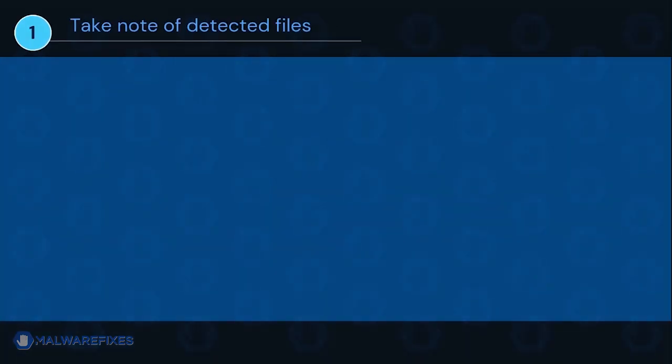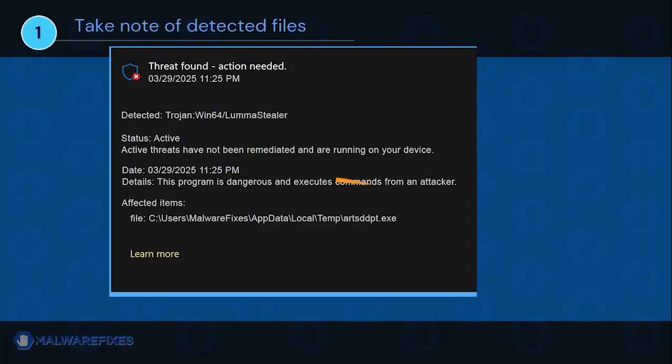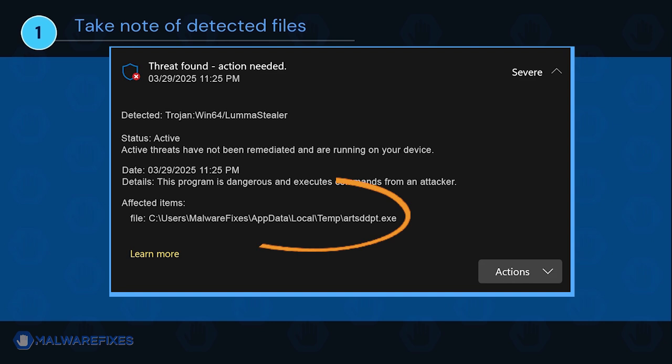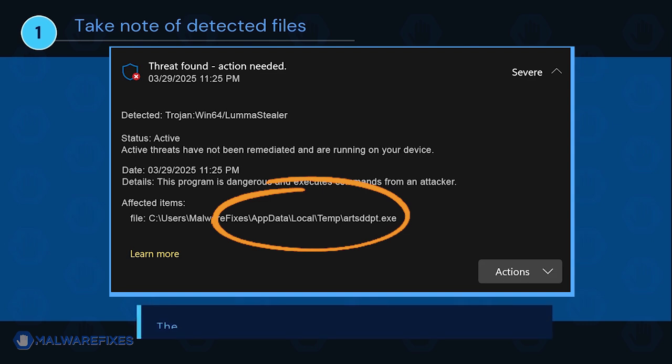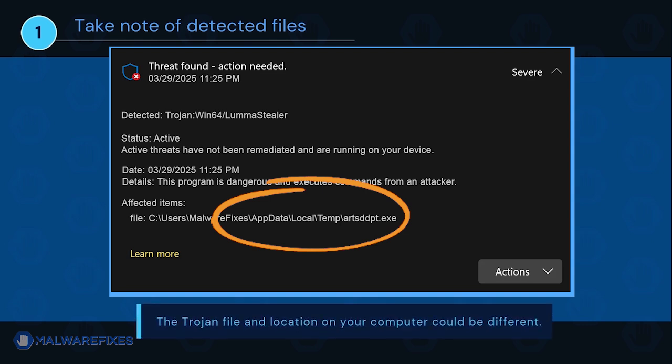It is important that you note the detected harmful files on your computer. We will need to remove them later. You may take a screenshot of it or write it down on a notepad. The Trojan file and location on your computer could be different than my example.